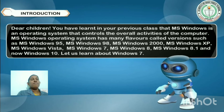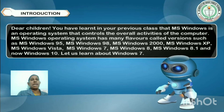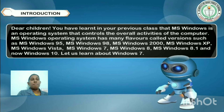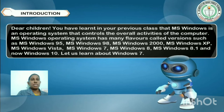Windows has many versions. These versions include MS Windows 95, MS Windows 98, MS Windows 2000, MS Windows XP, MS Windows Vista, MS Windows 7, MS Windows 8, and MS Windows XP.